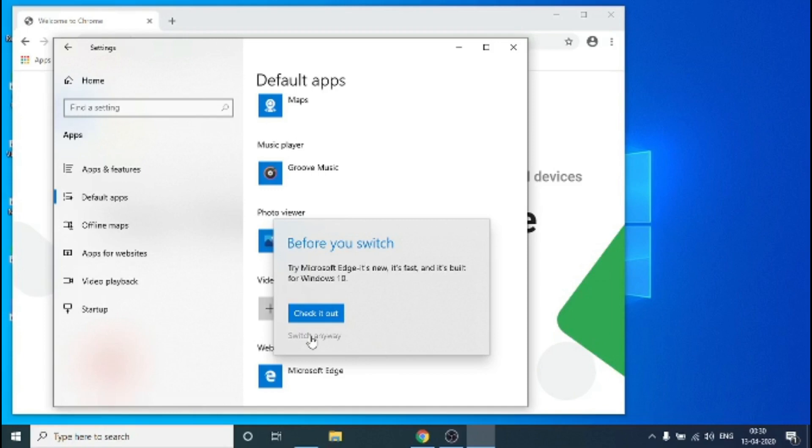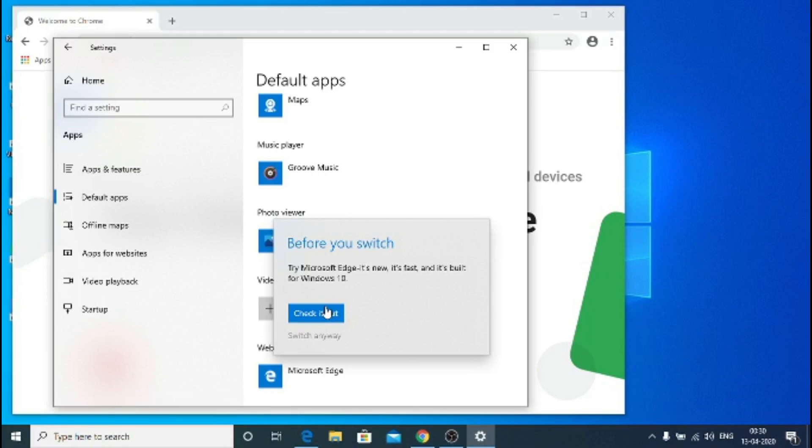Hit Google Chrome and it is asking me to try Microsoft Edge, no thank you. Switch anyway. And the switch anyway button is highlighted as you can see, it's small, it's gray, it's not big as blue. This Windows things.